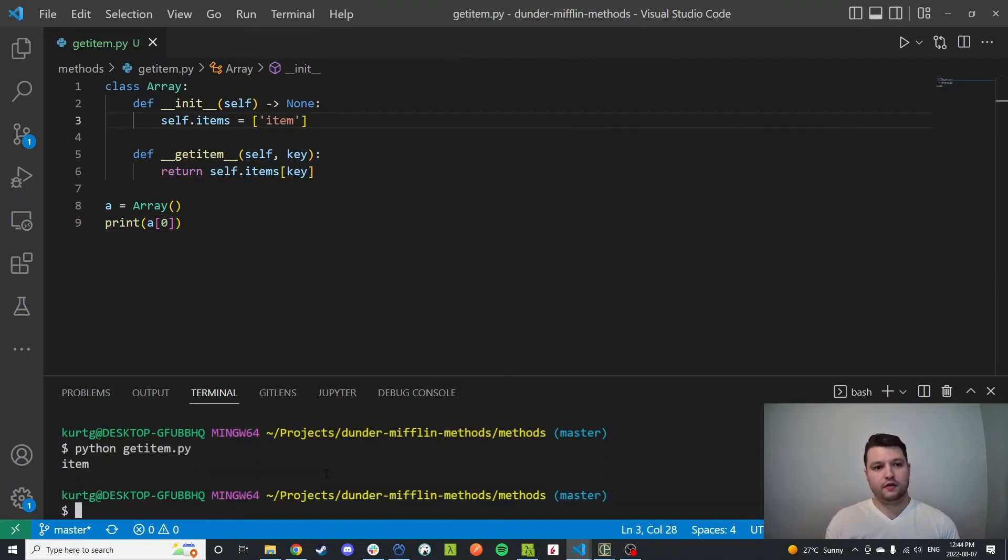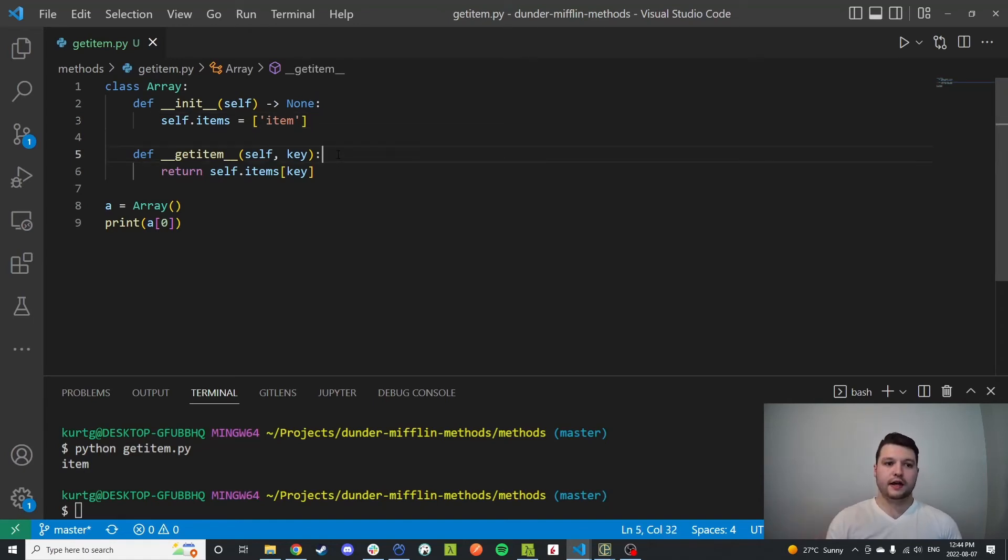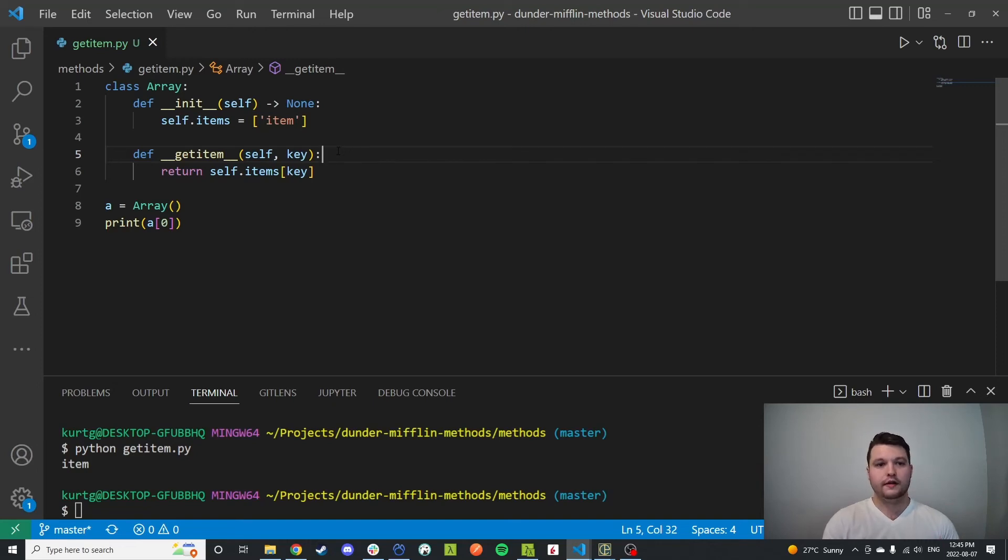Your imagination can kind of run wild with this one - you can do whatever you really want. You can have some sort of internal counter, you can have a filter on the key, or whatever you need to do.